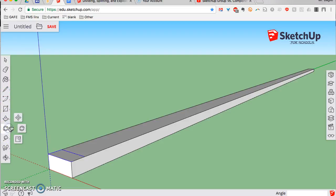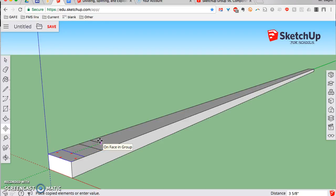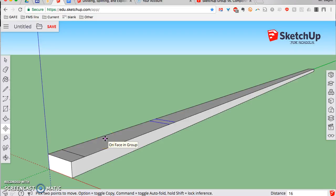Let's go to the Move tool. We're going to grab this component, and on a Mac I'm going to hit Option, which makes a copy. I'm going to move it up along the piece of wood on the ground a small distance, then type in 16 inches and hit Enter. It moves to 16 inches, because in a house the vertical studs are placed every 16 inches to give the wall plenty of support. Now, without touching the mouse again, I type x10 — that means multiply what I just did times 10 — and hit Enter.